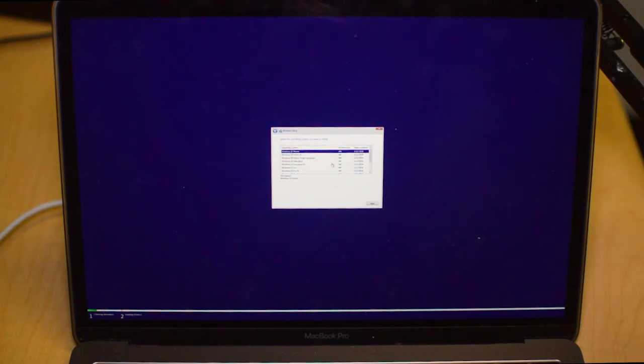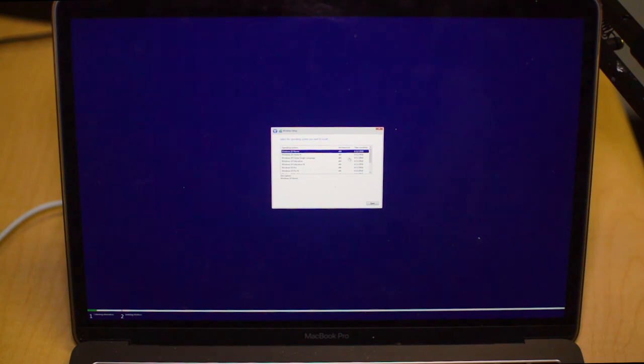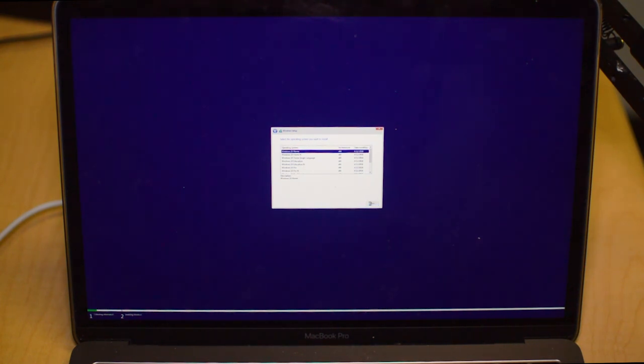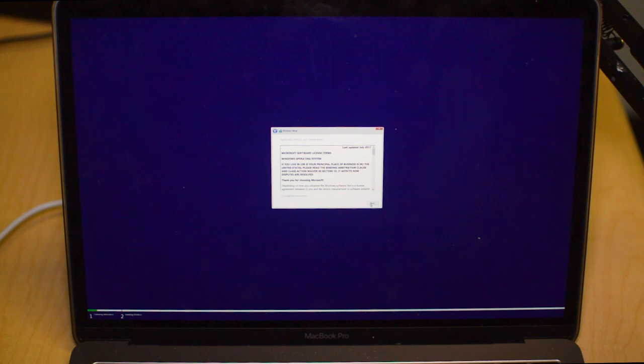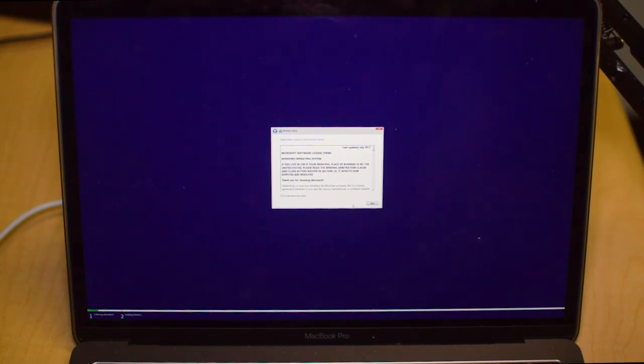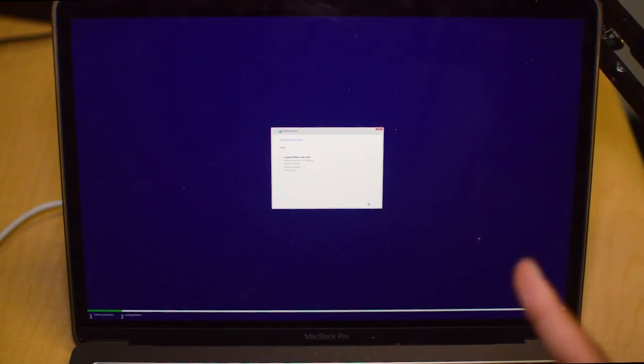We're not actually going to be using it too much, we're just going to click I don't have a key. Now it's going to ask what type of Windows you want to install. The easiest and most basic version of Windows is just Windows 10 Home, so we're going to install that version.